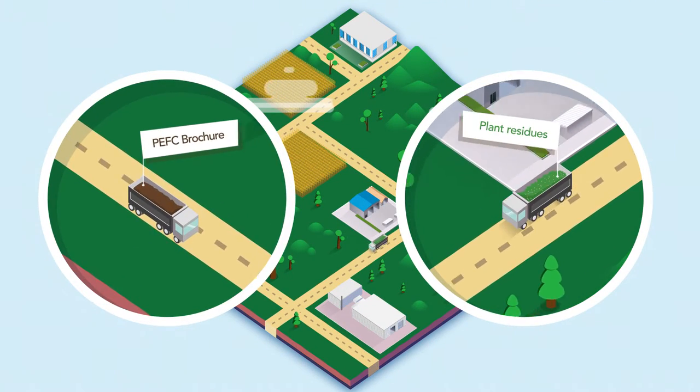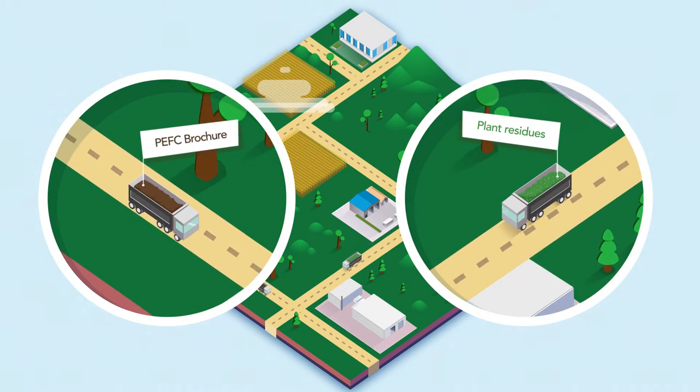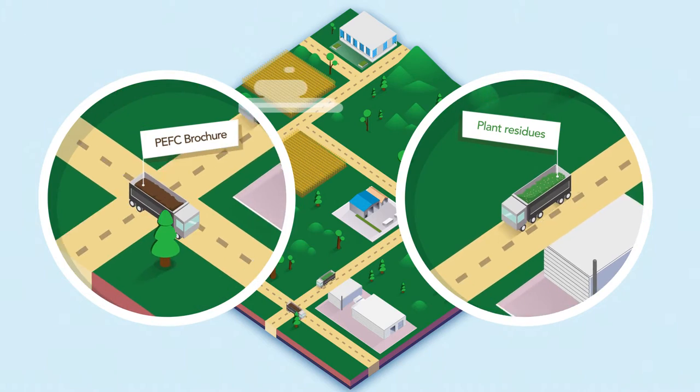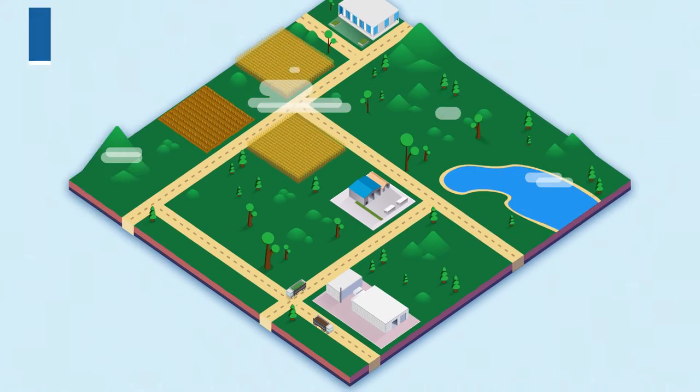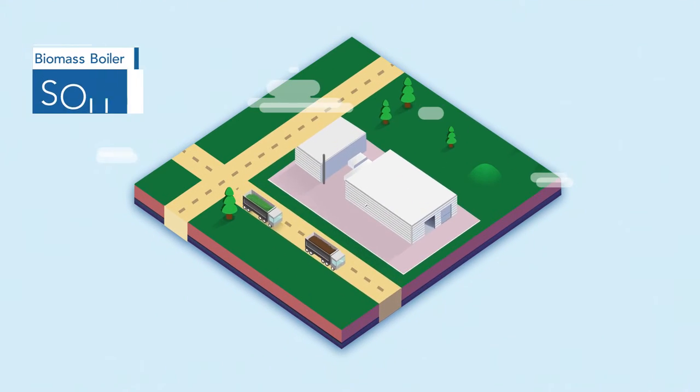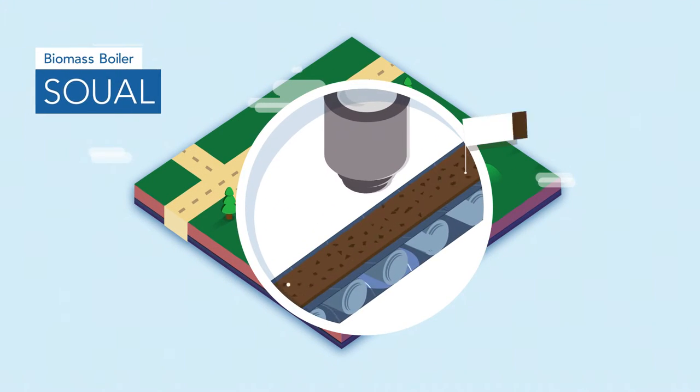This results in fuels composed of 60% wood chips and 40% plant residue.